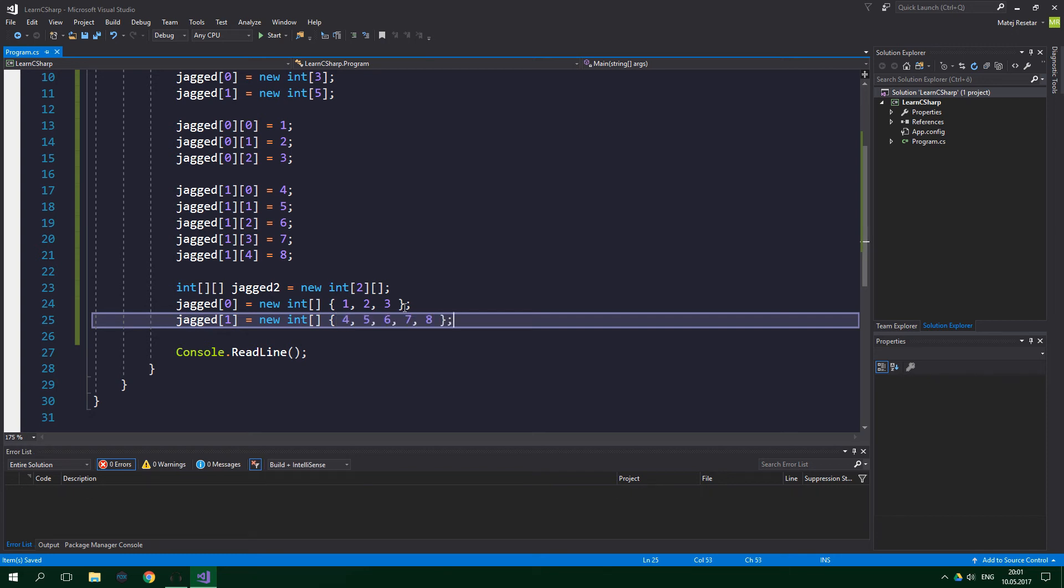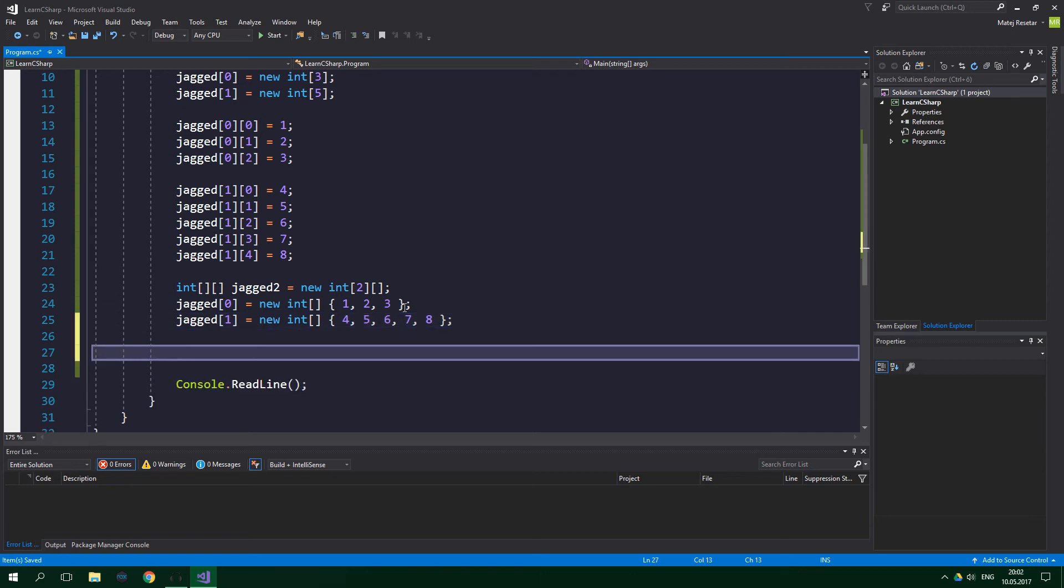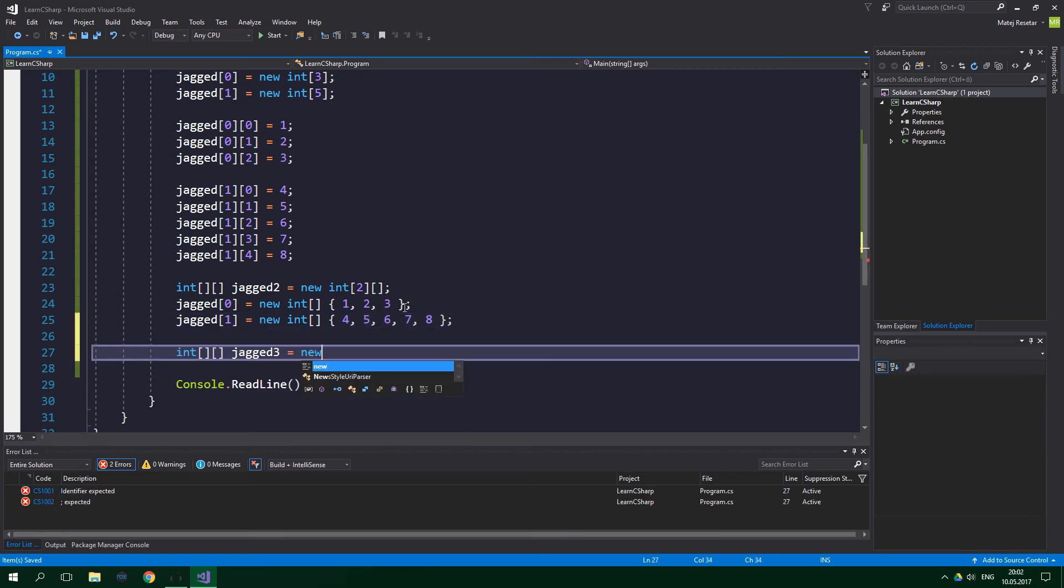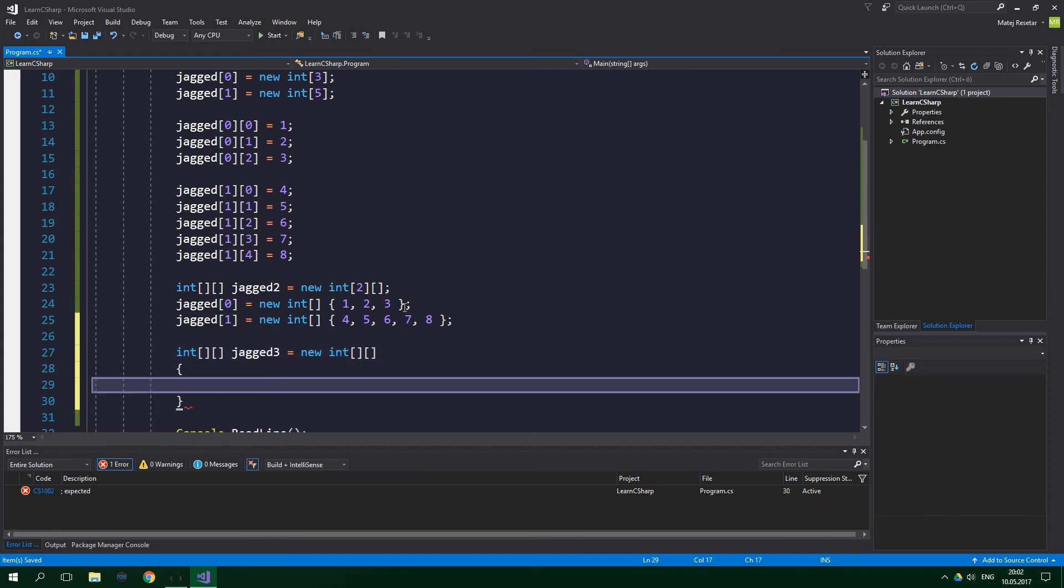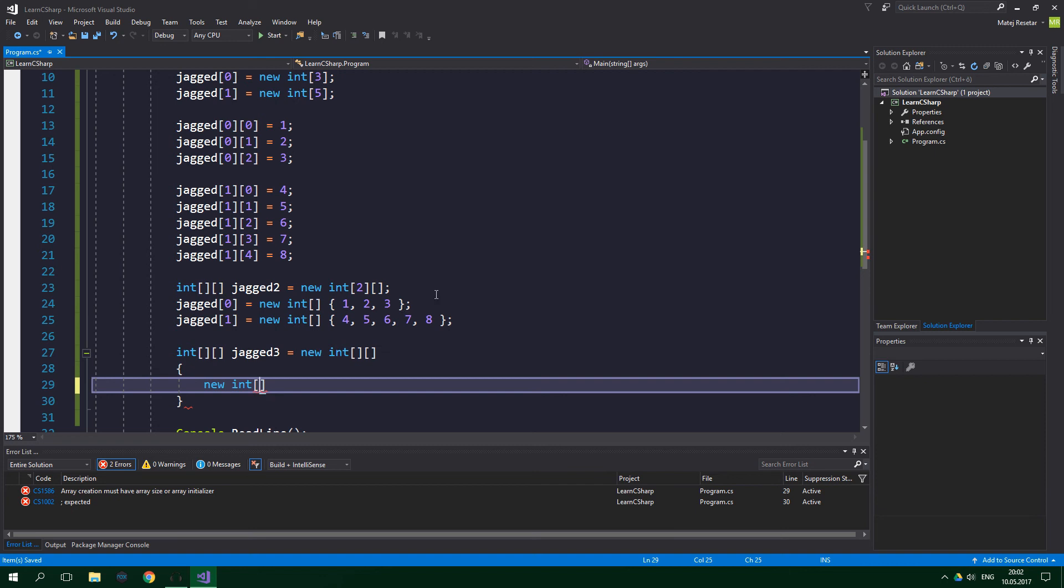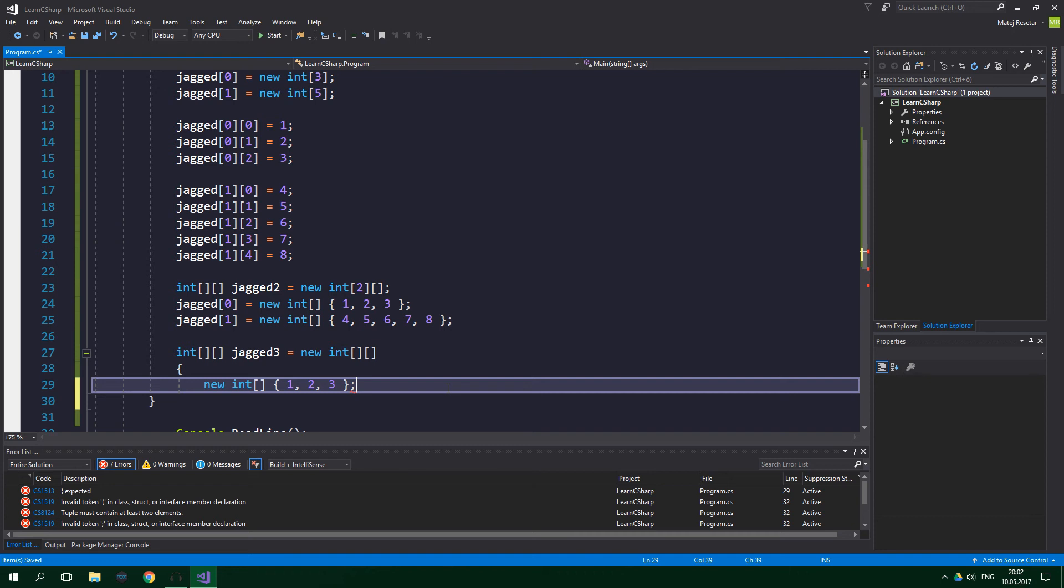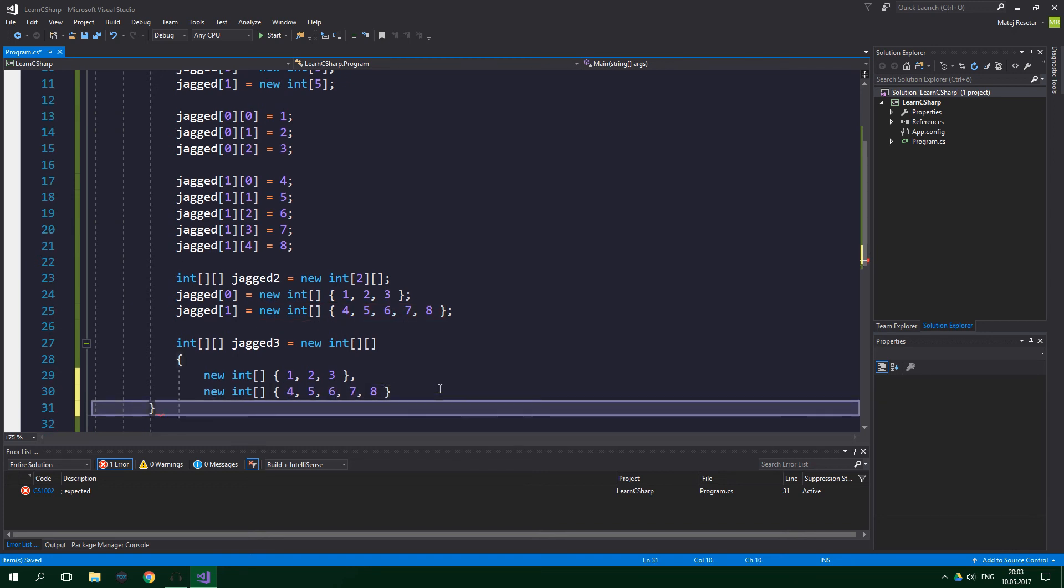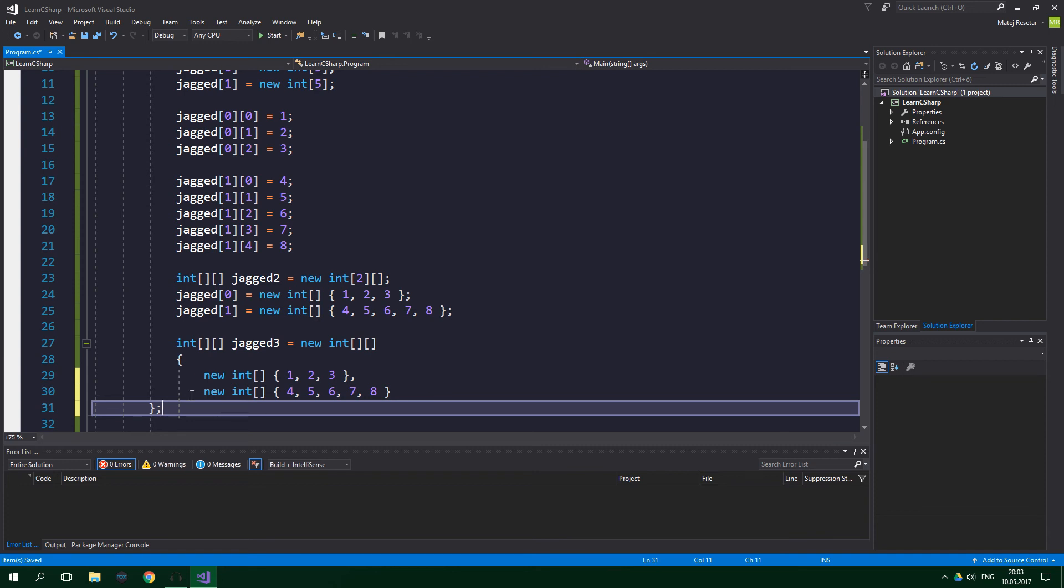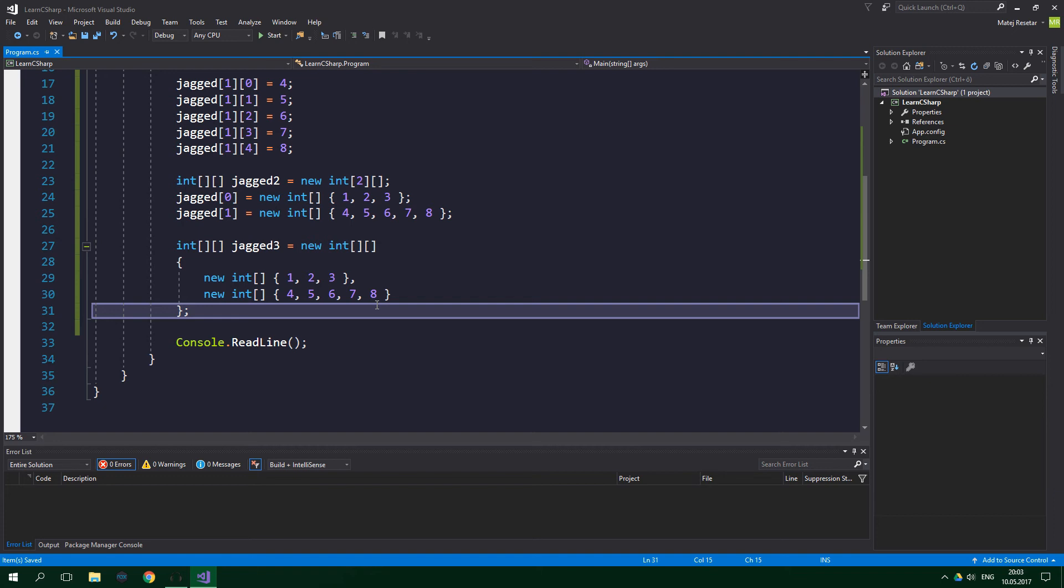Or we can use a collection initializer directly from the declaration of the so-called parent array. So again int jagged3 equals new int, and now we do not want to put anything inside these square brackets. And now comes the collection initializer, so curly braces, and new int square brackets. And we can actually copy this thing over here and replace the semicolon with a comma. And now copy this thing over here, paste it in here. No comma, but don't forget to put a semicolon after this second curly brace of the collection initializer.